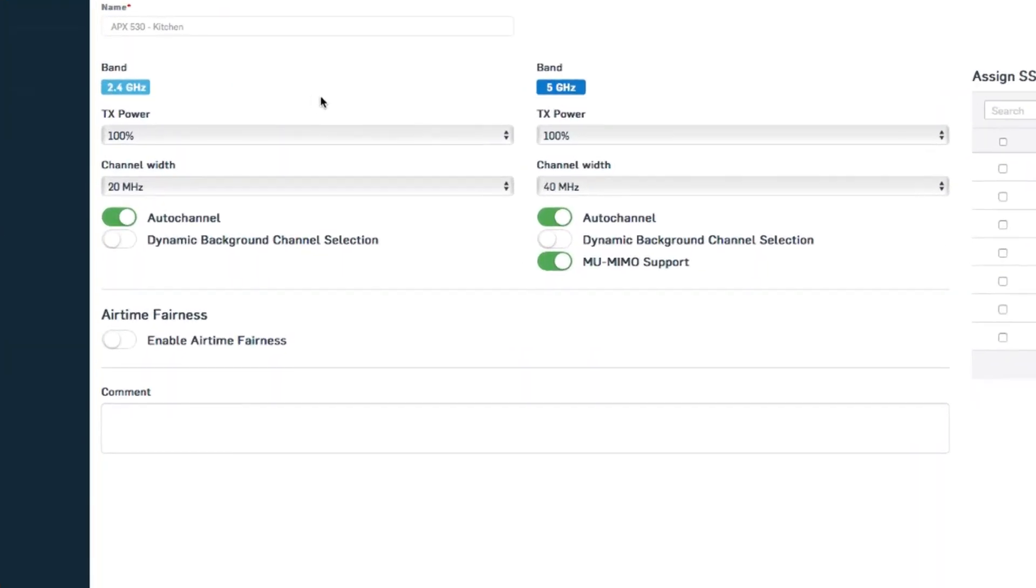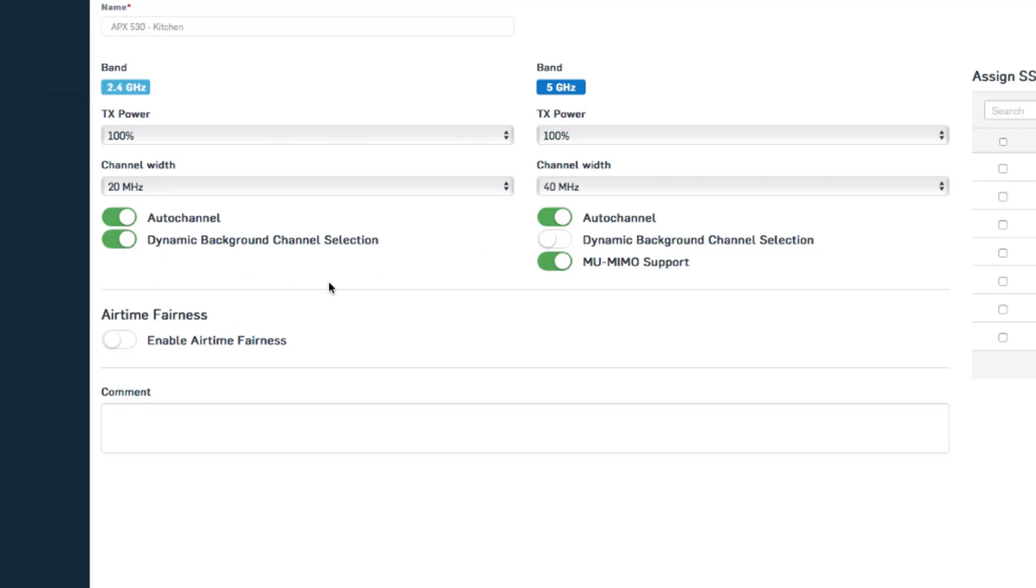One decision is whether we want this AP to broadcast on the 2.4 gigahertz band, the 5 gigahertz band, or both. The transmission power for each, the channel width, and there are a few other options here. This dynamic background channel selection isn't on by default, but is worth considering as it automatically changes to cleaner channels in order to optimize the network.